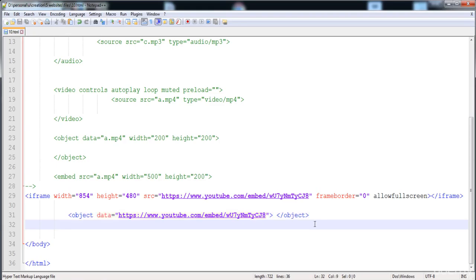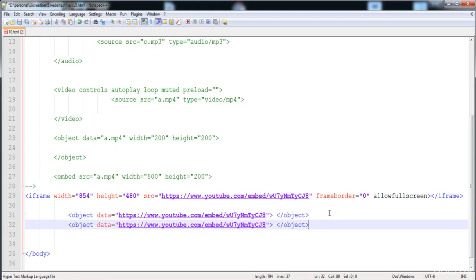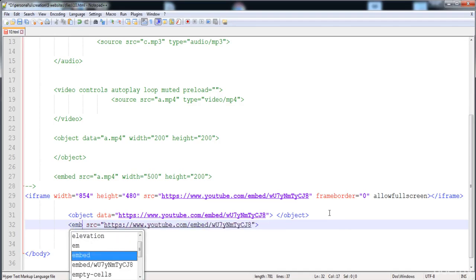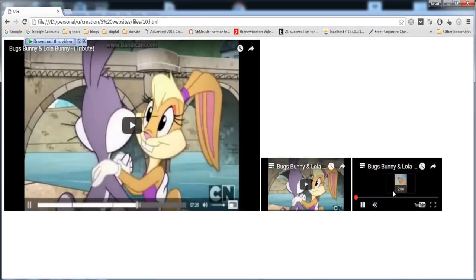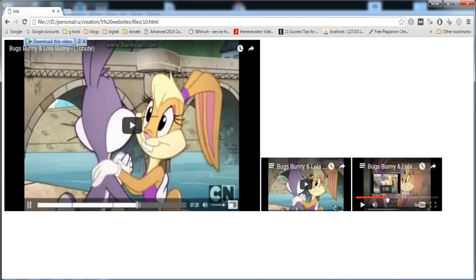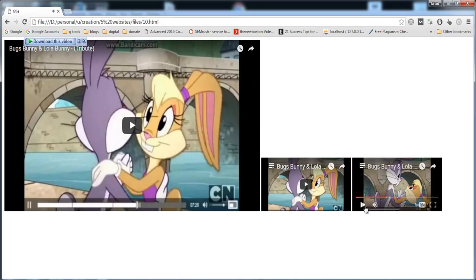The third method is using the embed element. I remove the previous and write the embed tag with the source attribute containing the YouTube link. Let's load it — three video files are present, and here you can see the one added by the embed element. This is the way of adding video from YouTube. In my next lecture I am going to show you what are the HTML5 semantic elements.